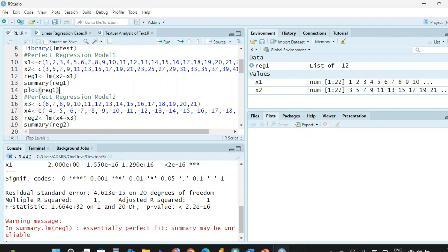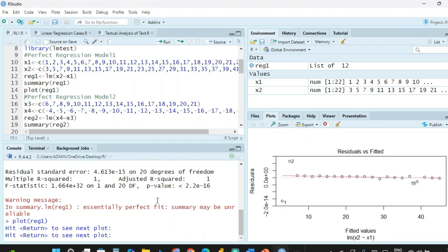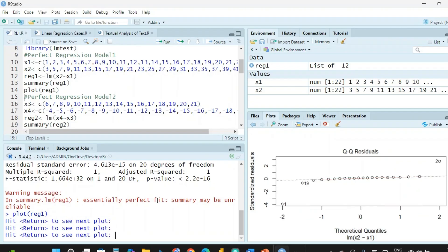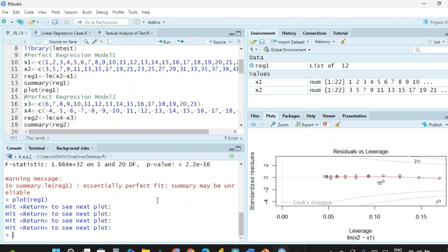Now we generate the diagnostic plots for regression model 1. You need to press Enter four times in the console. The first plot is residual versus fitted, the second is the QQ residuals plot, the third is scale-location, and the fourth is residual versus leverage.